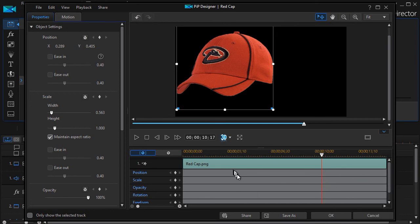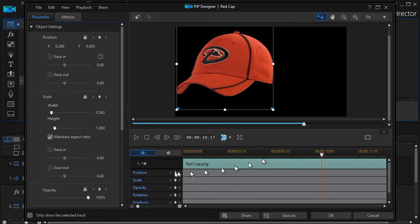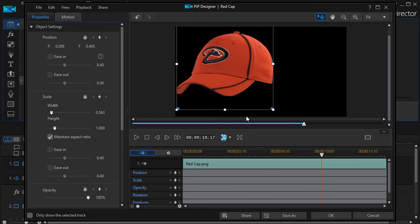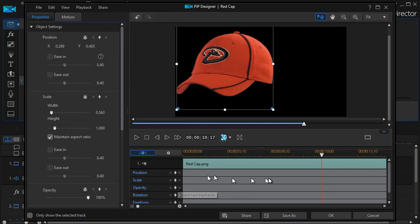There's another feature called ease in and ease out we'll deal with in another lesson. So those keyframes only control position. We'll give you another lesson when we show you how to adjust scale and opacity.